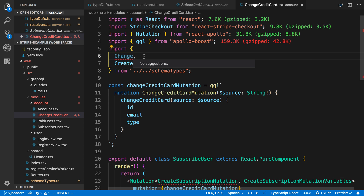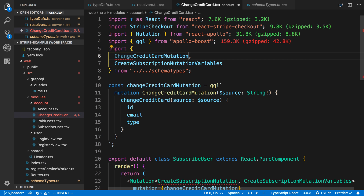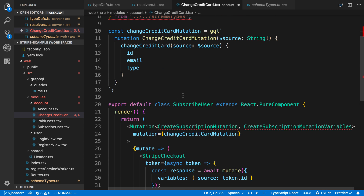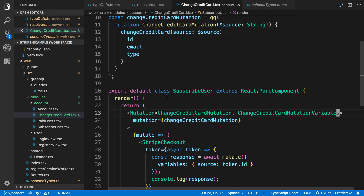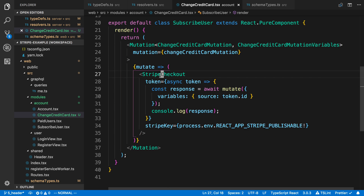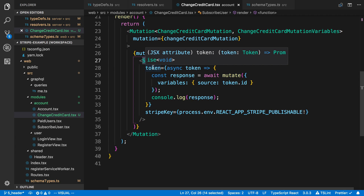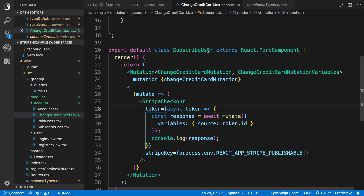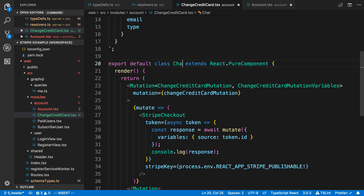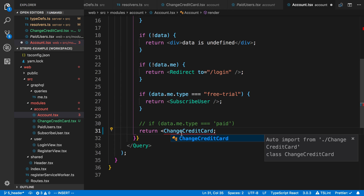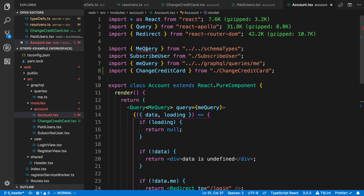I'm going to use the change credit card type generated from the schema. Instead of the old mutation name, I want to use change credit card. Let me open up my schema — now it shows change credit card — and we're going to use that right here. The change credit card mutation uses our variables, and everything else can work the same way: we're rendering a Stripe checkout, and when the user puts in their new credit card we take that token and send it up. I need to render this component from the account page.